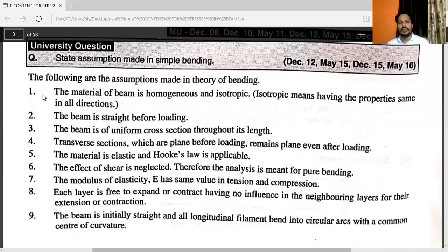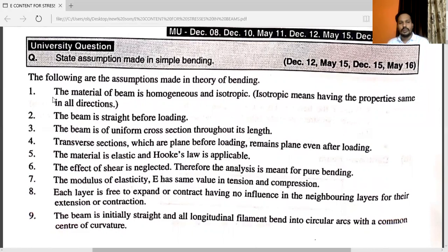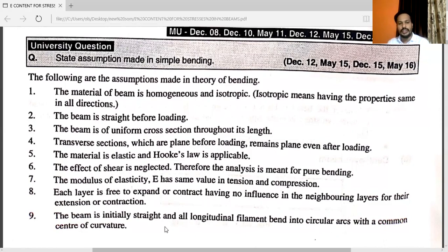This is a very important topic — assumptions made in simple bending: the material is homogenous and isotropic; the beam is straight before loading; the beam is of uniform cross section throughout its length; transverse sections which are plain before loading remain plain even after loading; the material is elastic and Hooke's law is applicable; the effect of shear is neglected; the modulus of elasticity is the same for tension as well as compression; each layer is free to expand and contract with no influence on neighboring layers; the beam is initially straight and all longitudinal filaments bend into circular arcs with a common center of curvature.